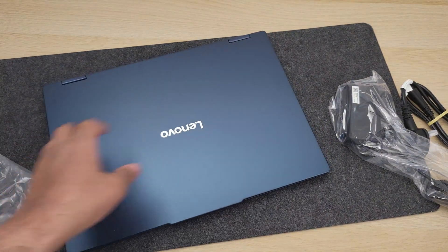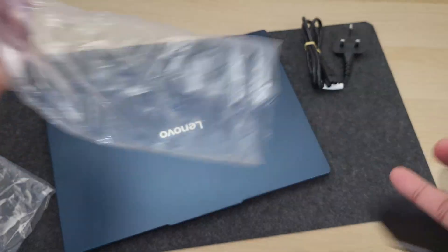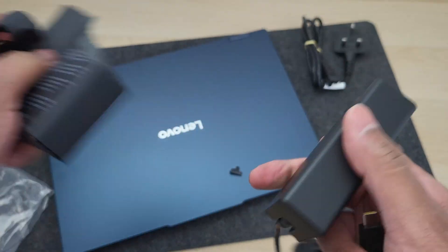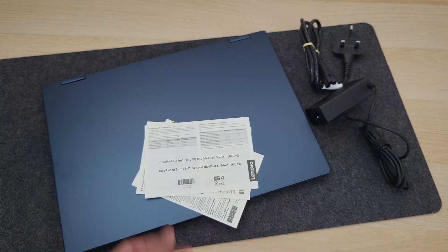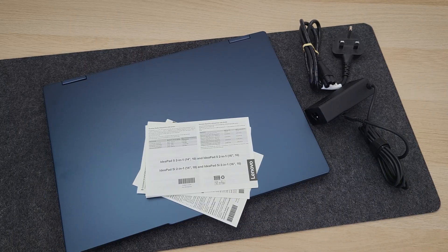Also in the box, we have a power cable and a 65 watt USB-C adapter. You also get some paperwork in the box.